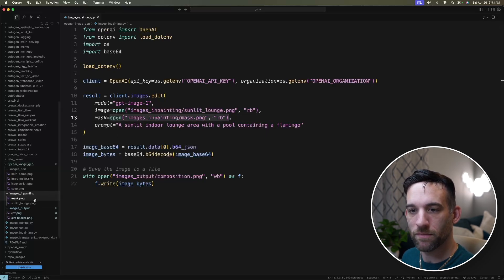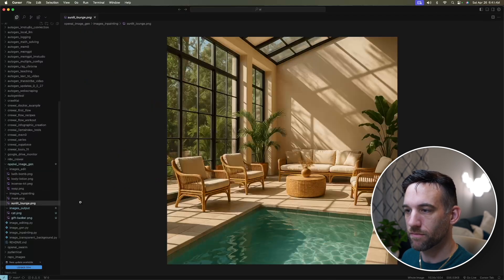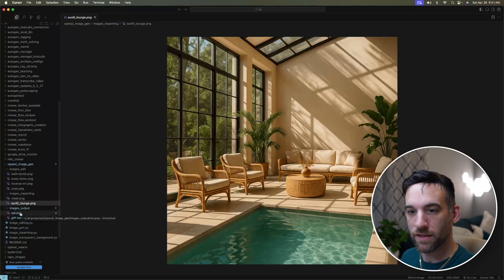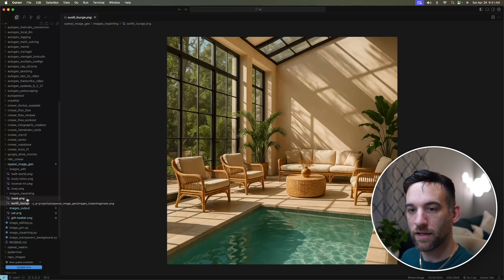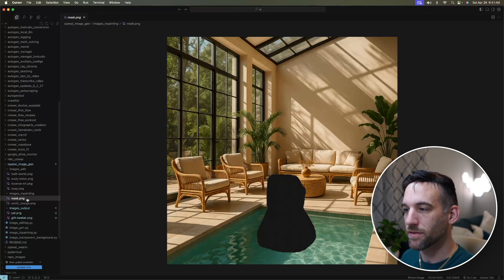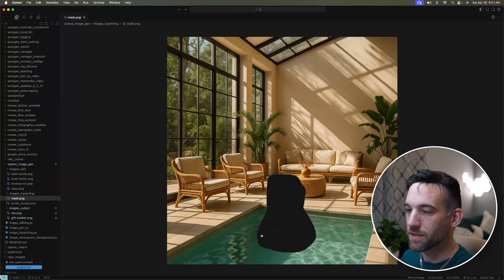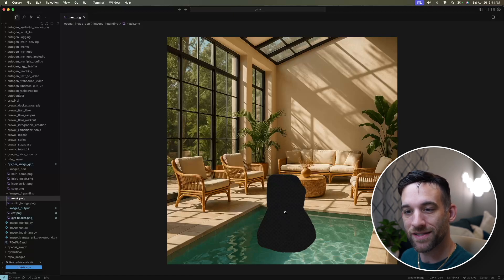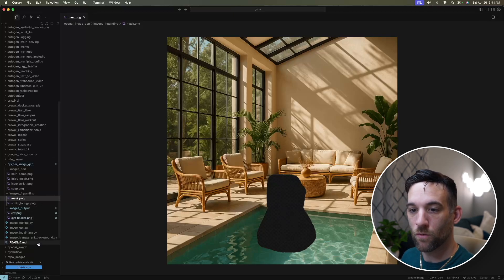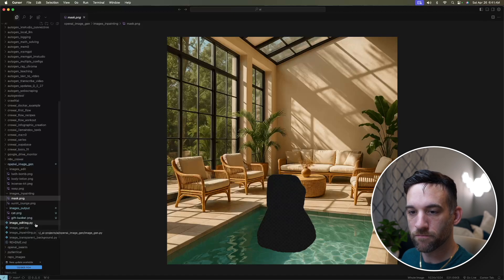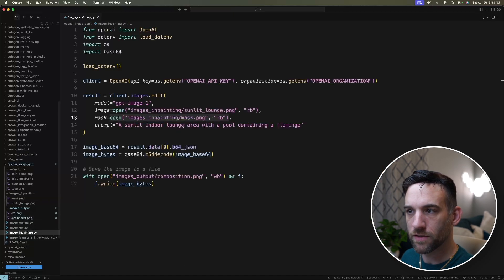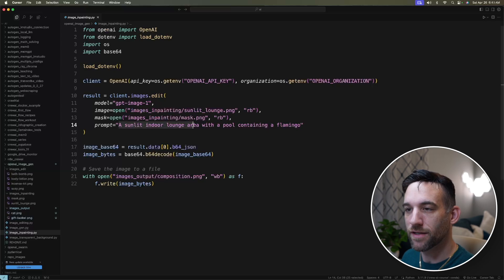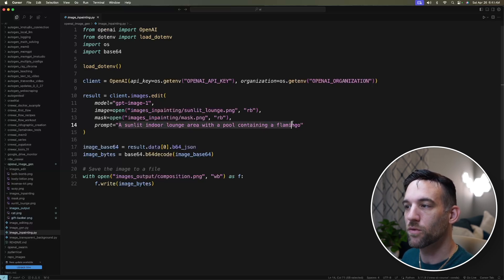So what does that mean? So we have the sunlit lounge. This is just the basic image. And then we have a mask. So this part of the file or the image is transparent. And then what we want to do is come back in here. We want to say a sunlit indoor lounge area with a pool containing a flamingo. So the part of the image that is transparent, we basically want to replace that with the flamingo. And then everything else is the same.